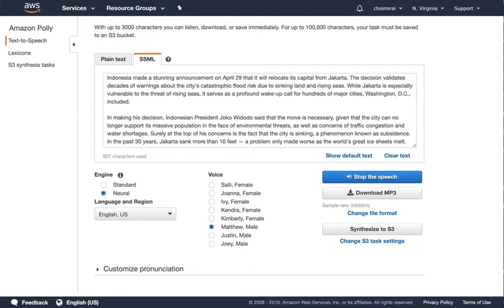Indonesia made a stunning announcement on April 29 that it will relocate its capital from Jakarta. The decision validates decades of warnings about the city's catastrophic flood risk due to sinking land and rising seas.